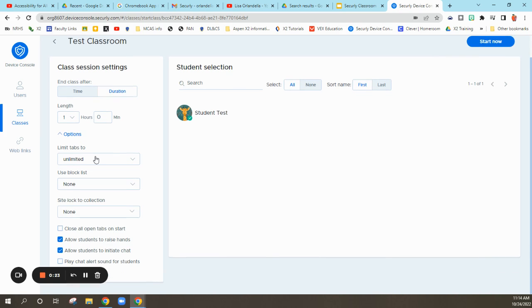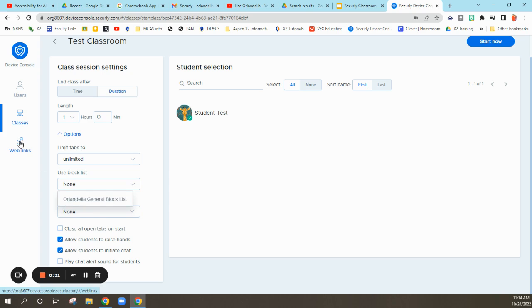You can limit the amount of tabs students have open, and you can use a block list. I do like to have just a general block list.